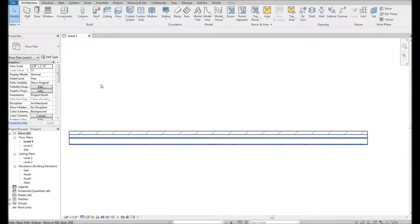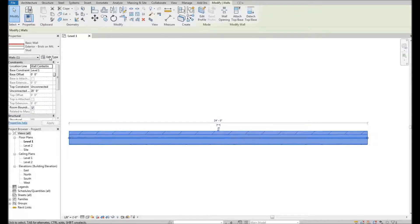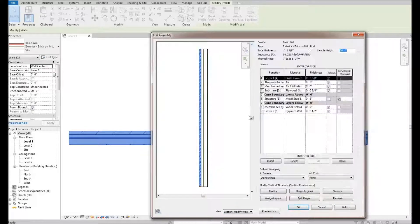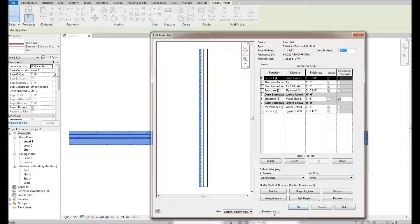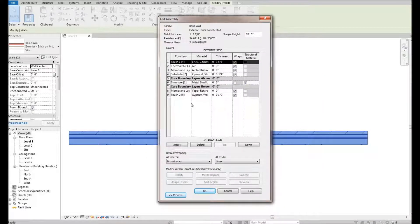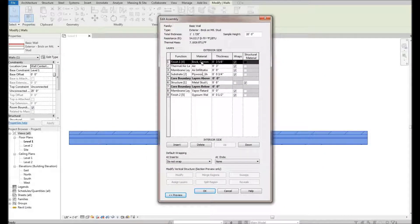We're going to grab this wall, come up here and hit Edit Type, and then go into Edit Structure. When you come in, it'll probably look something like this. Just like I said, these are the layers of the wall. We've got our brick layer — that's our exterior finish layer — and our thermal air layer that's three inches thick.